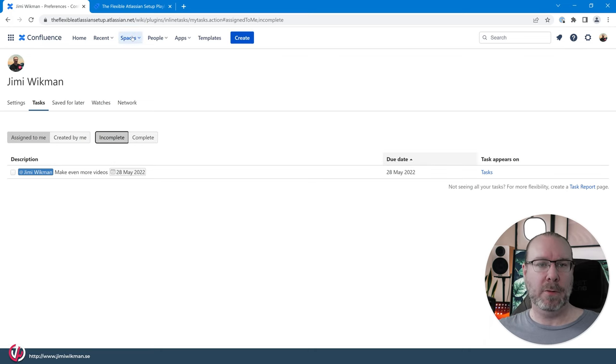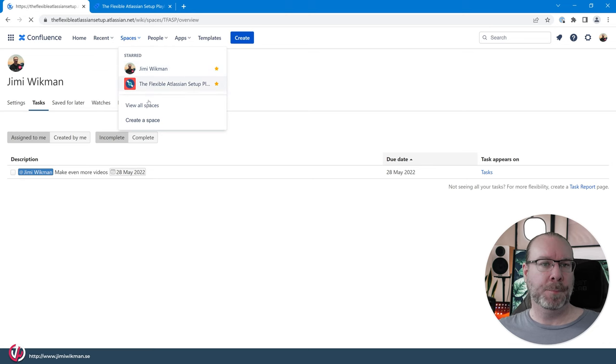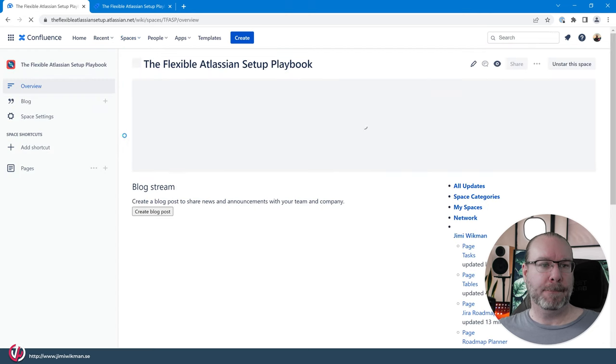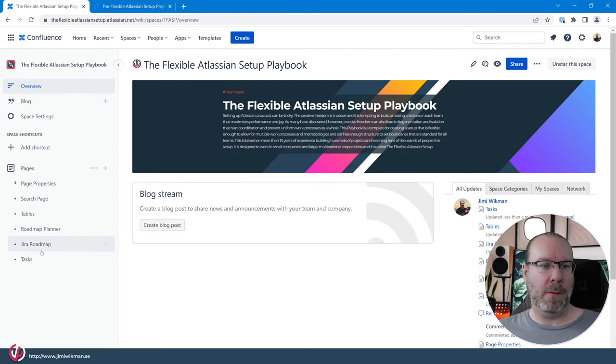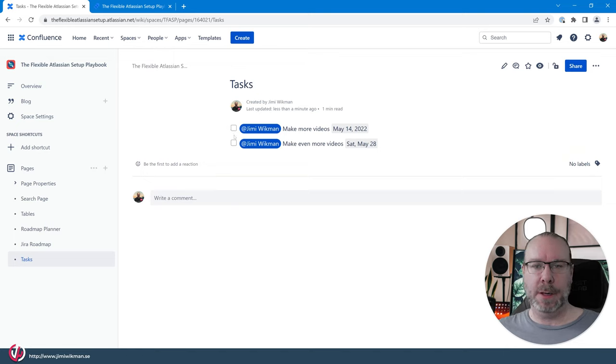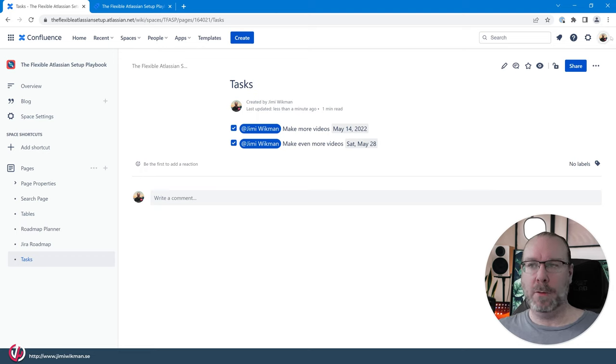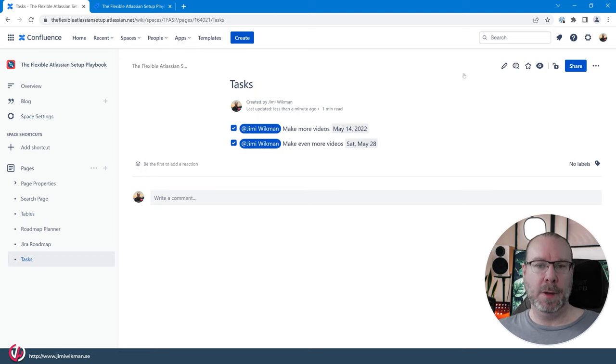So you can see now assigned to me and that is complete I have one and incomplete I have one. And if I go back now to the space to the page where it actually was, and we go to our tasks page you will see that this one is now checked in. And I can uncheck and check and they will be represented on your tasks section as well. But it was a little bit delay for me right now.